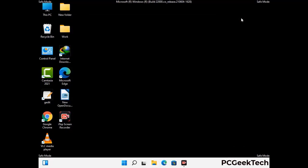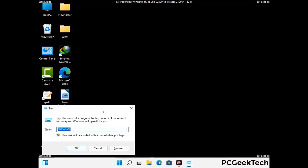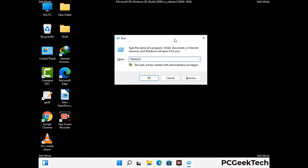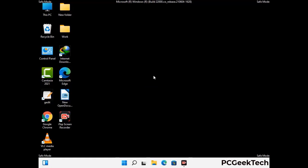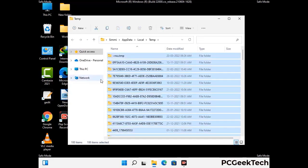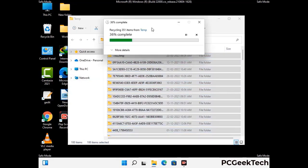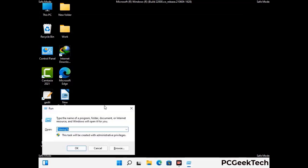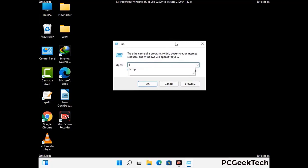Again press the Windows and R buttons together on your keyboard to open the Run box. Type in %temp% and press OK. Select all the files and folders and then delete them completely from your system. Again press Windows and R, type in temp and press Enter.